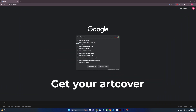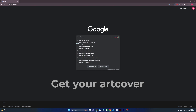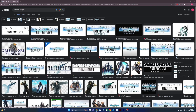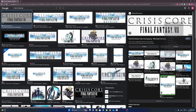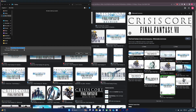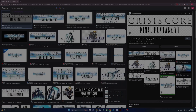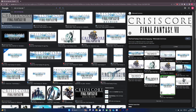Go to Google, search for the name of the game — for example, 'Crisis Core logo PNG' — and save the image. Then search for the game cover and save it.